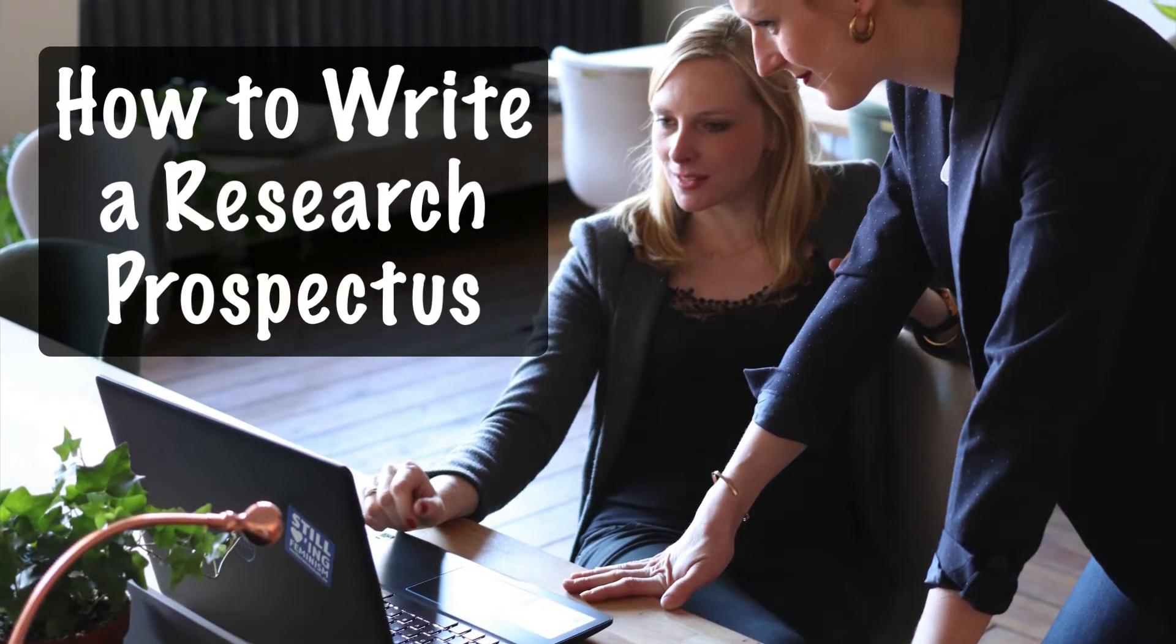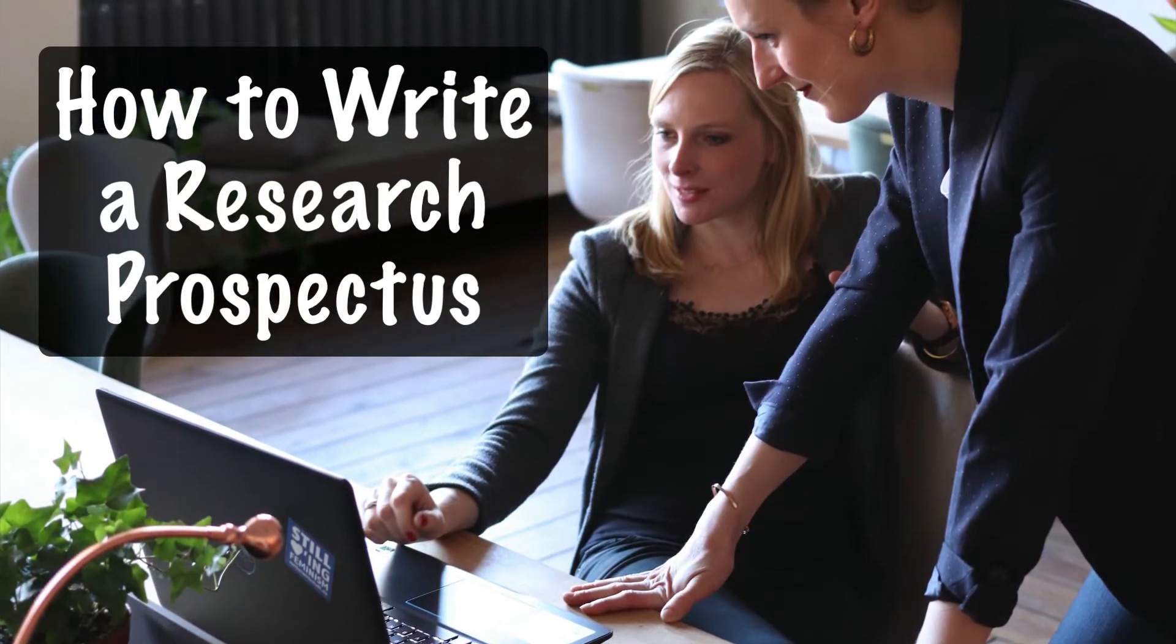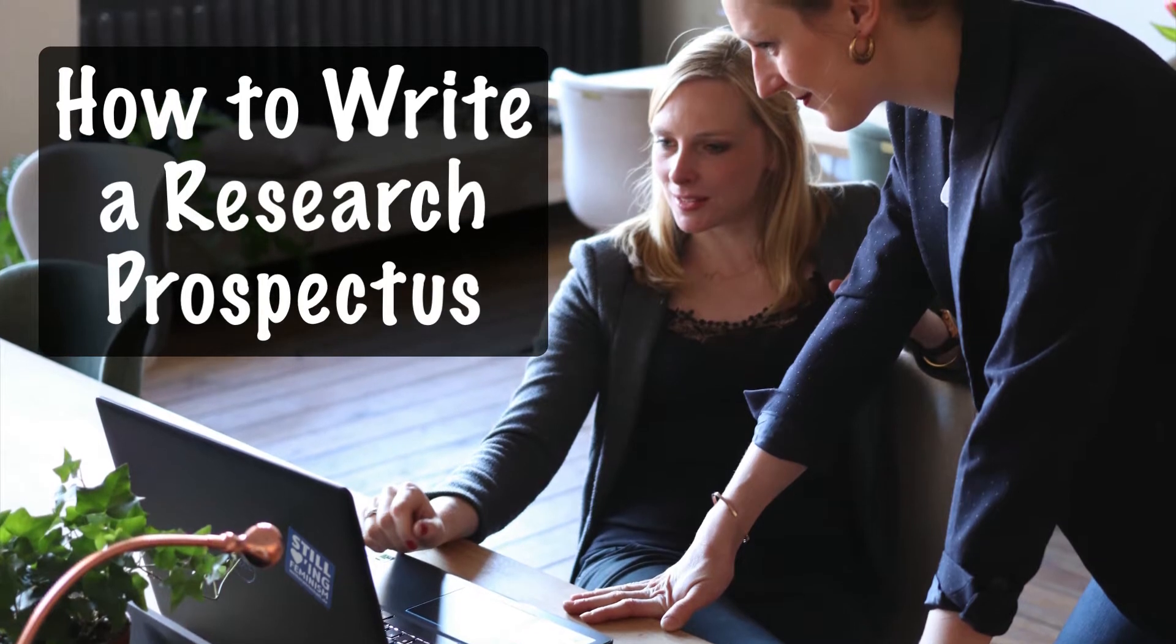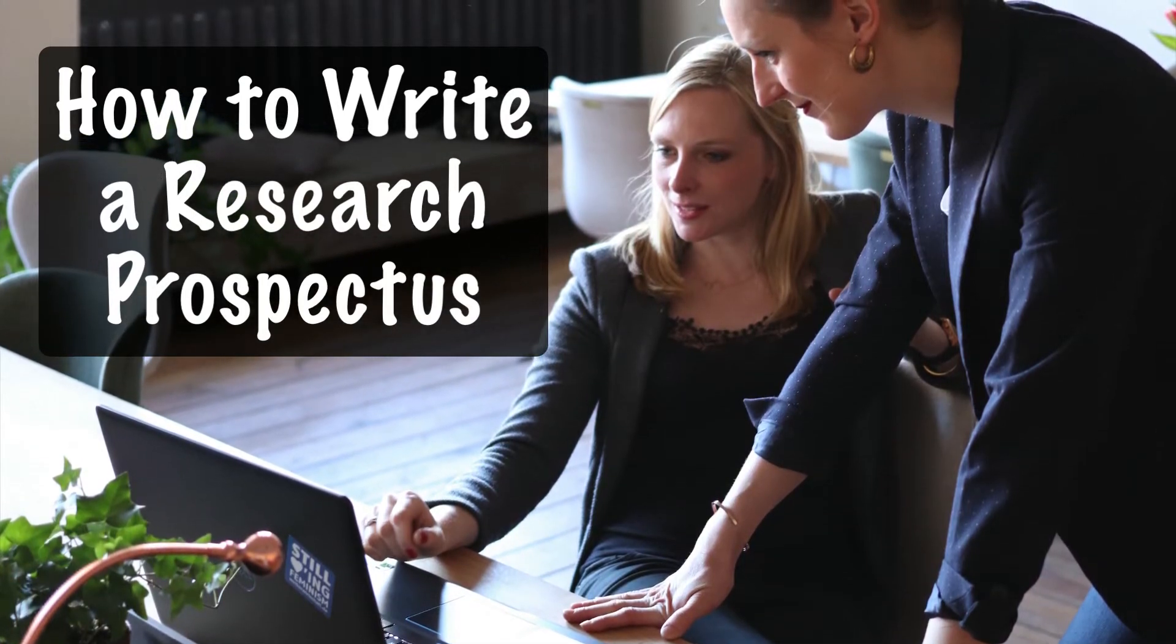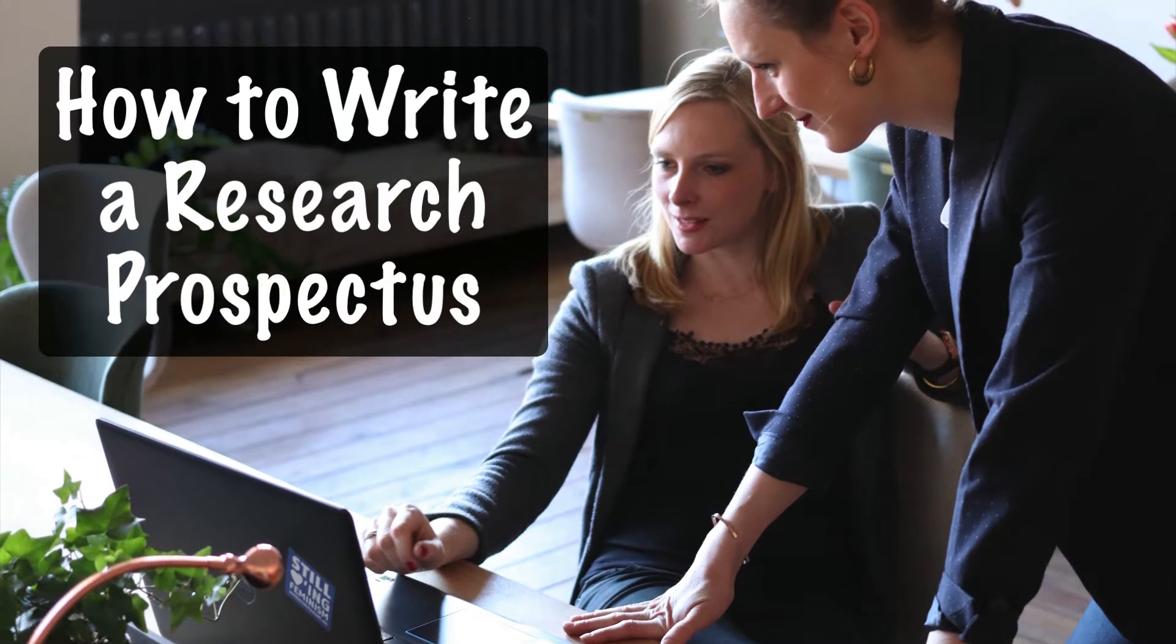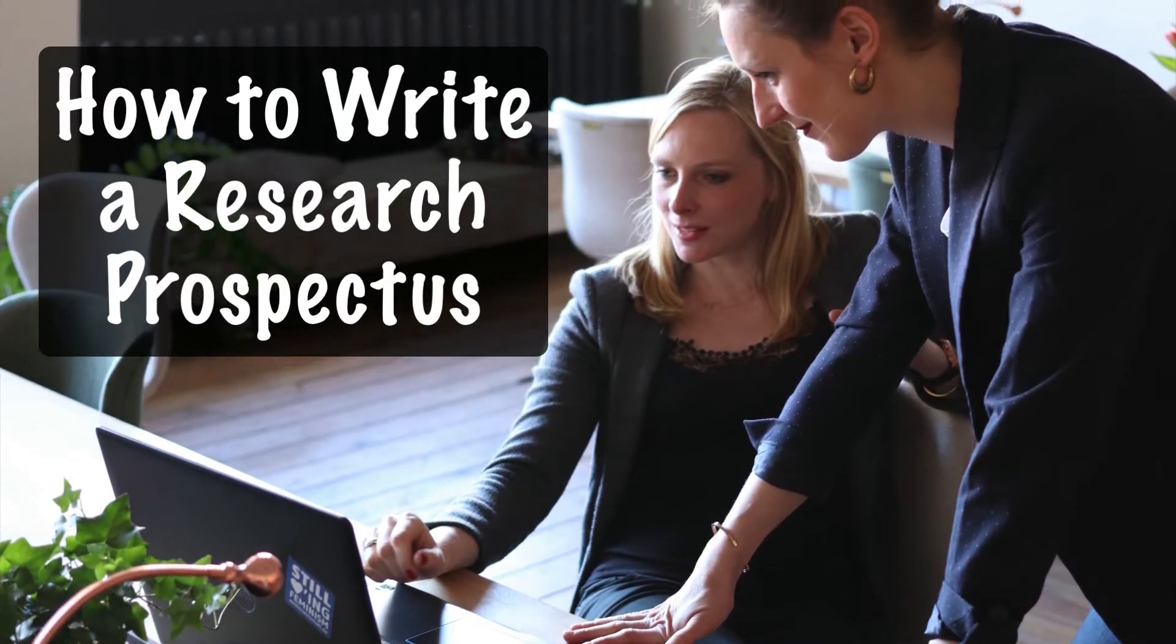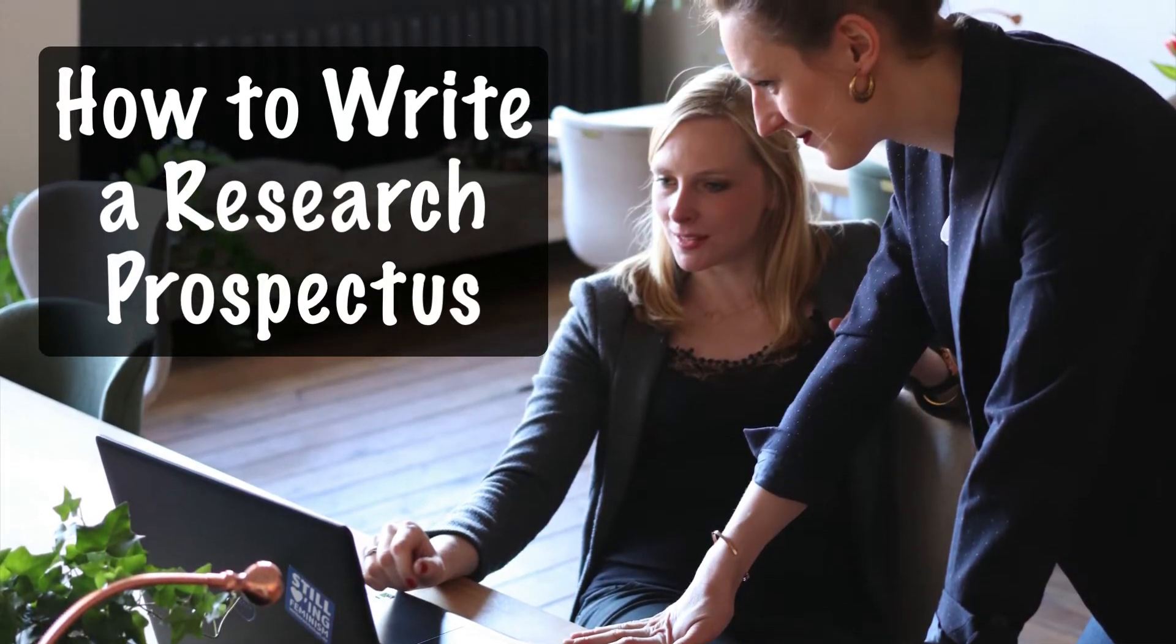A research prospectus is a description of research to be conducted typically by a graduate student in pursuit of a master's or doctoral degree and is usually prepared in consultation with the student's advisor and other faculty members.